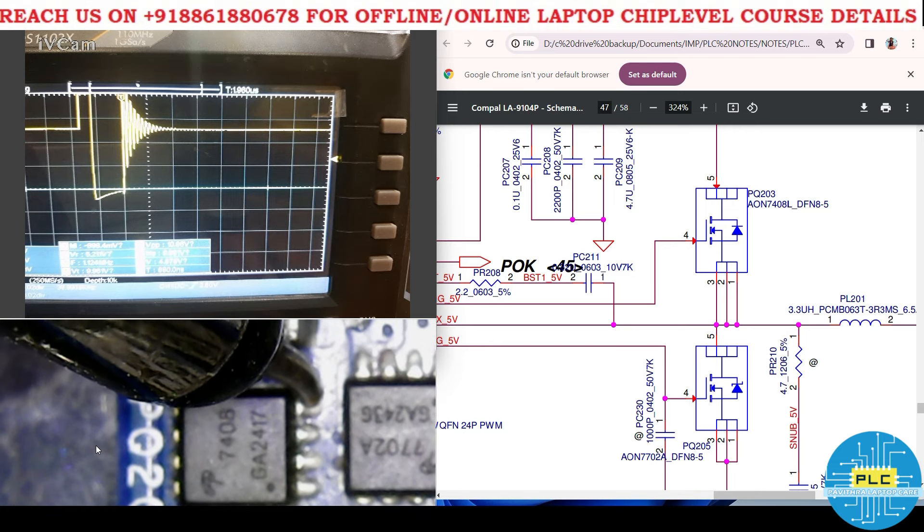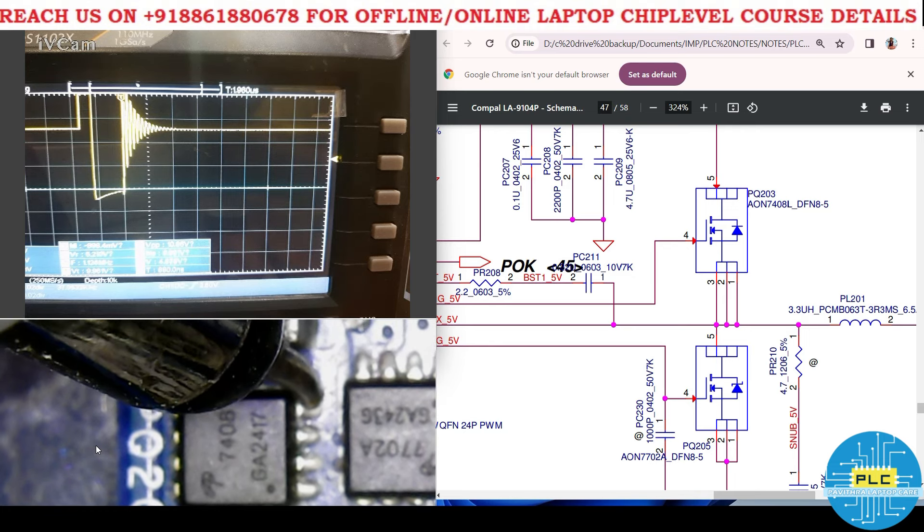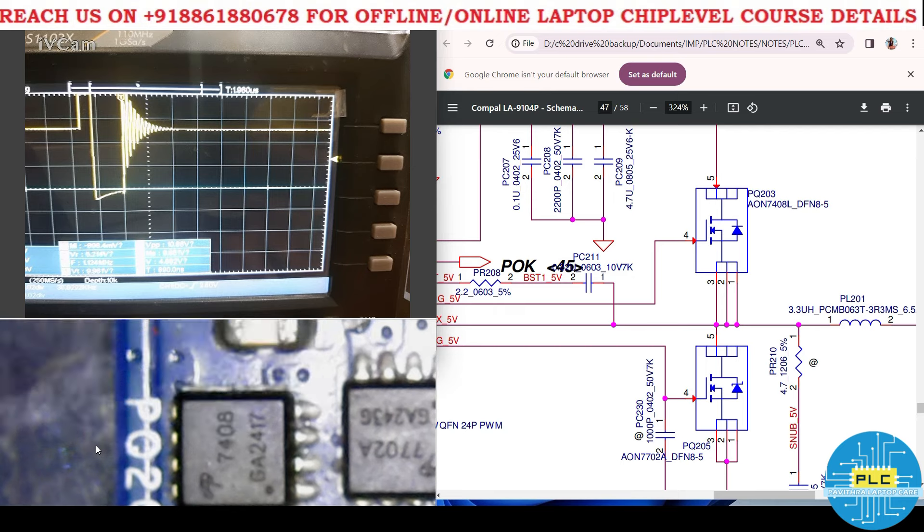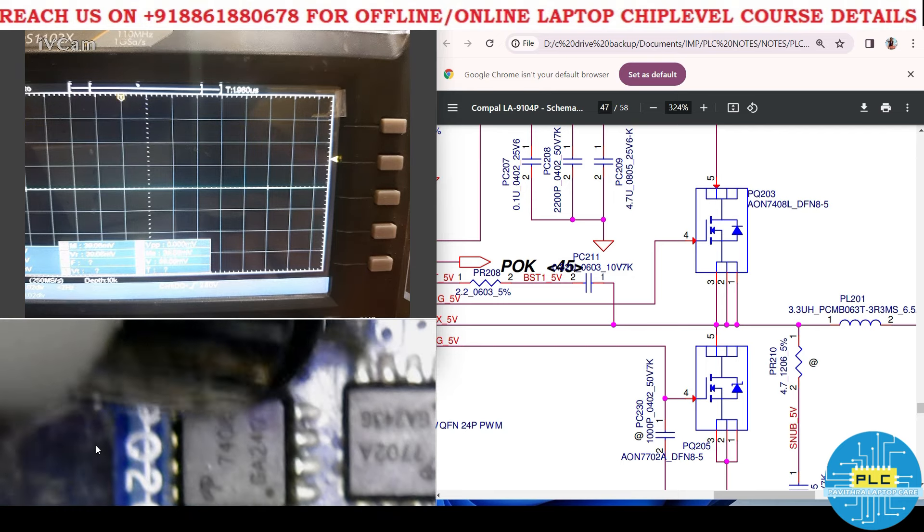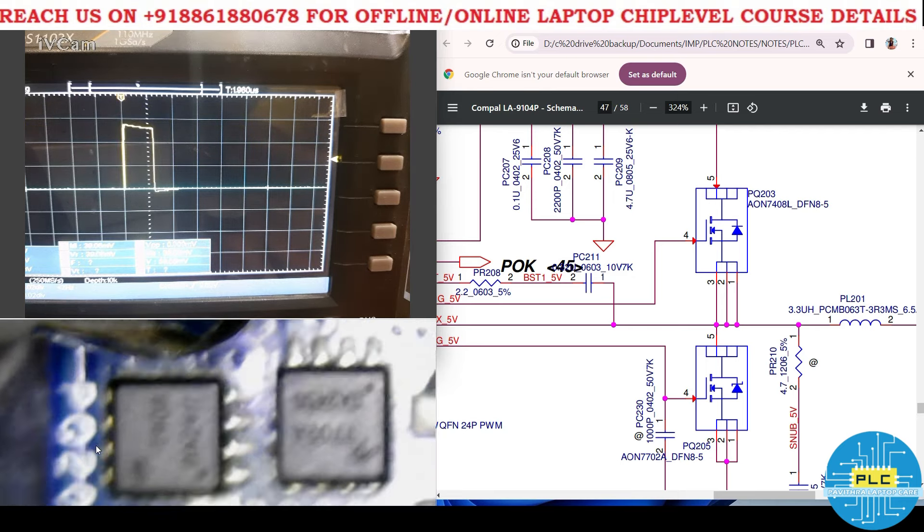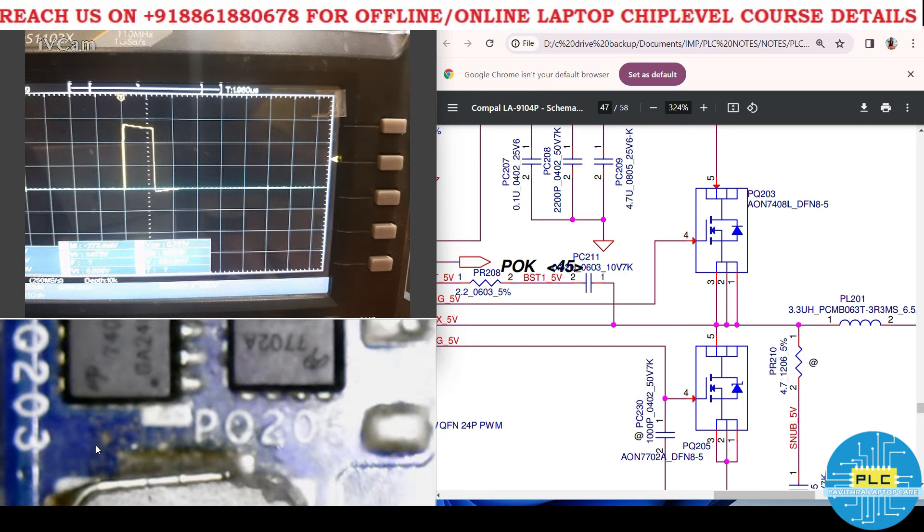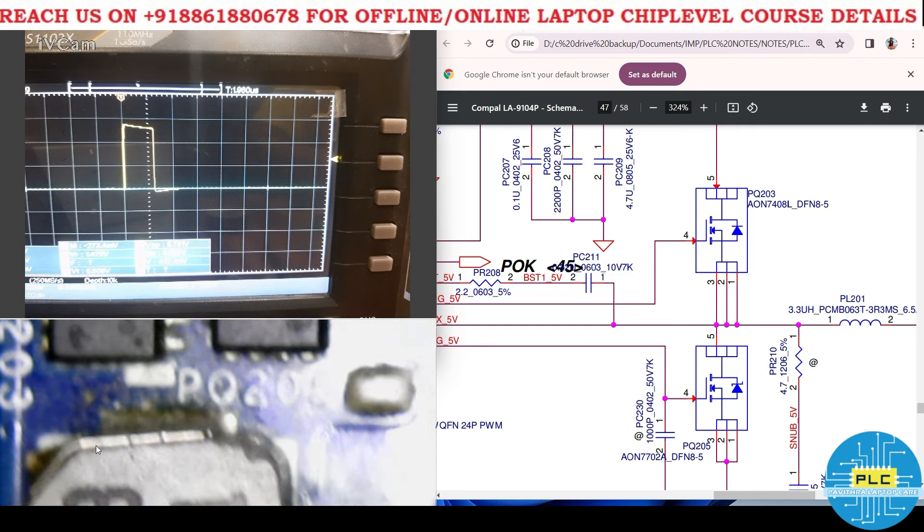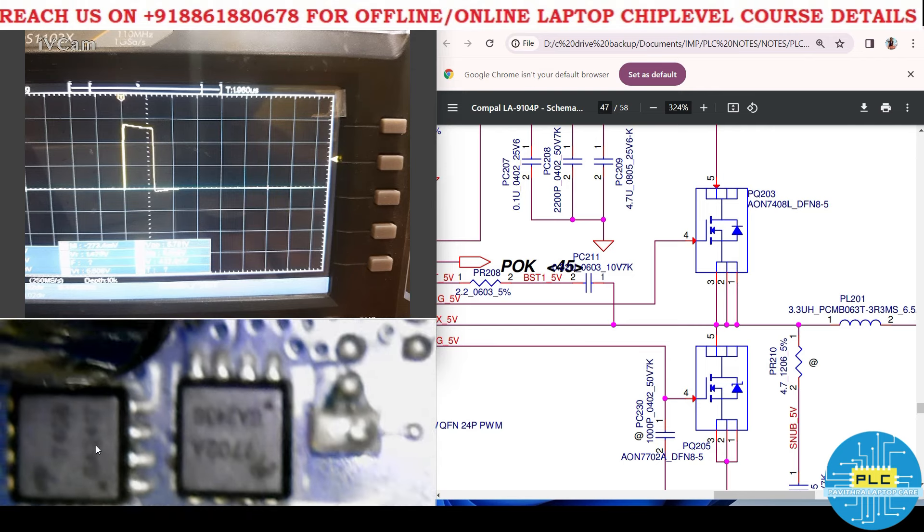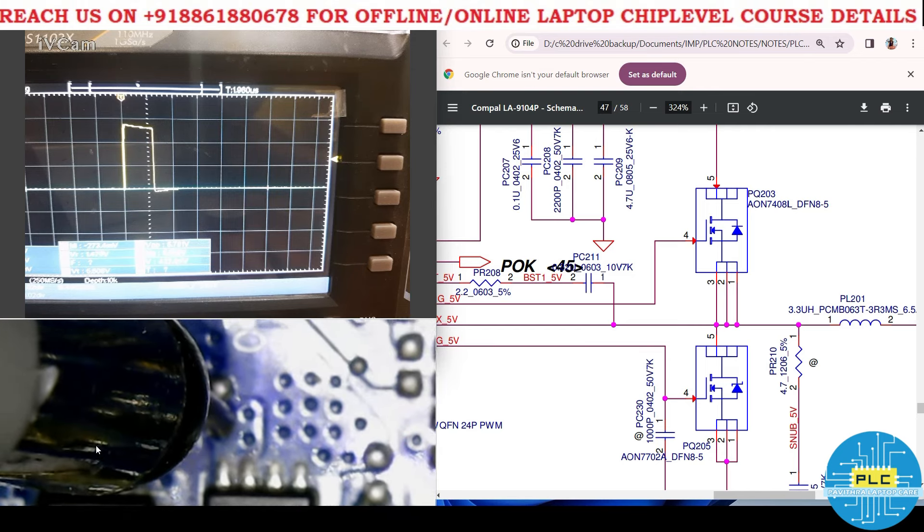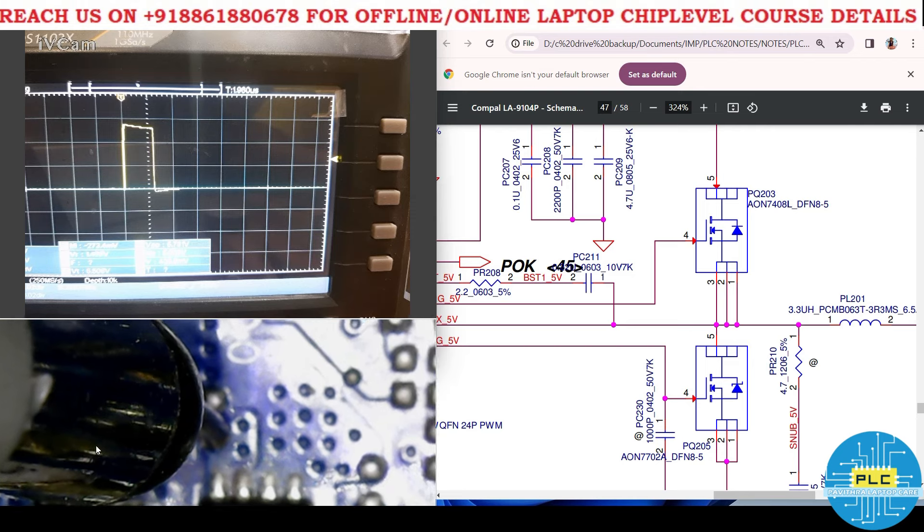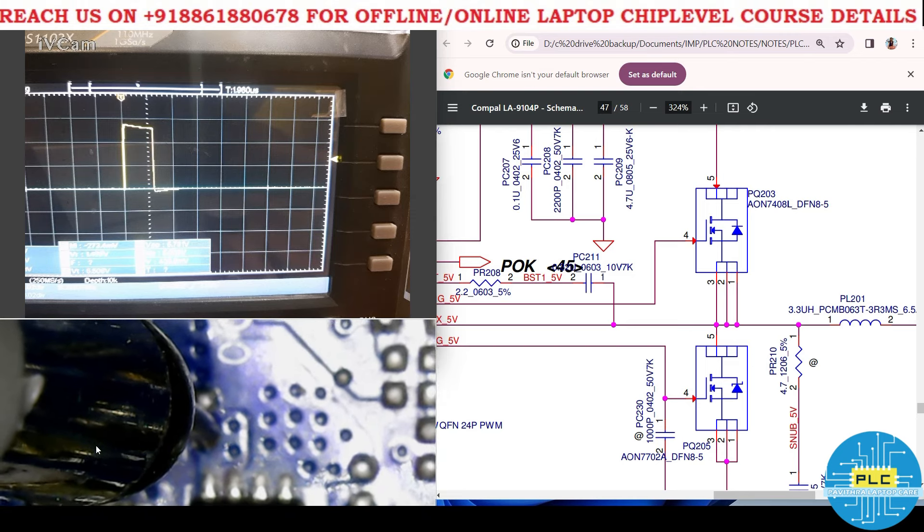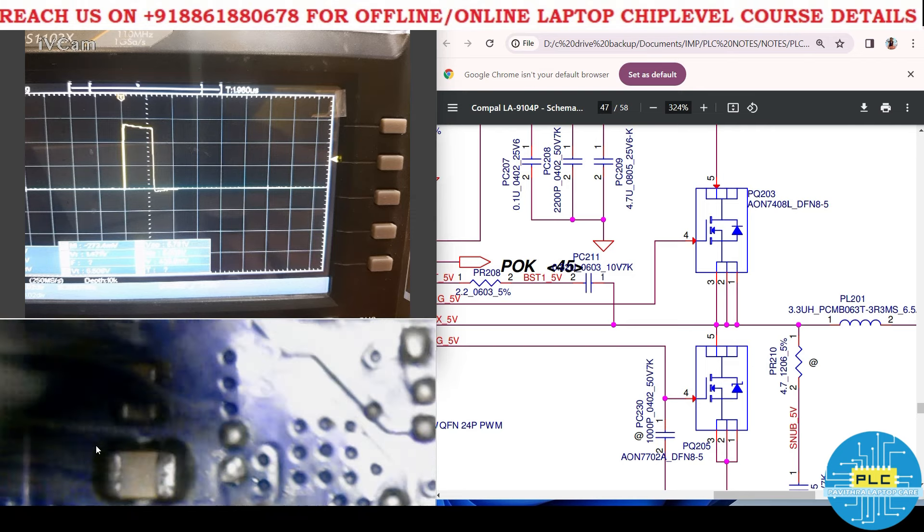It's the high MOSFET gate PQ203. This one is low MOSFET gate PQ205. See how it looks, so one time it will be on and off.